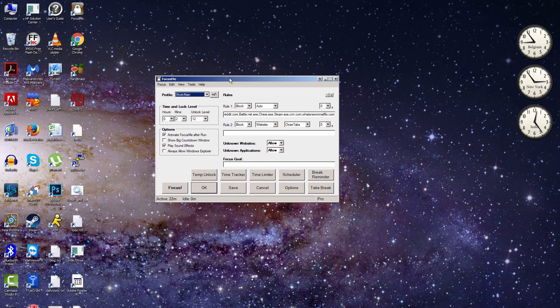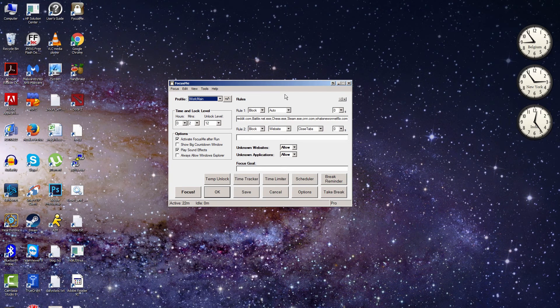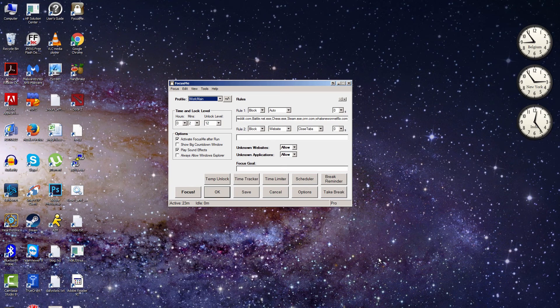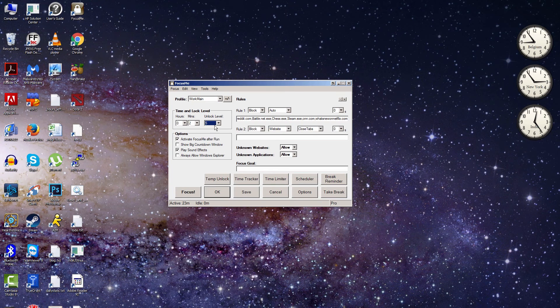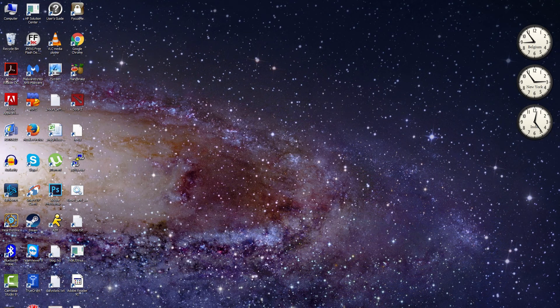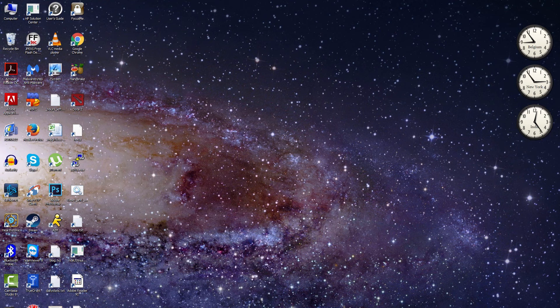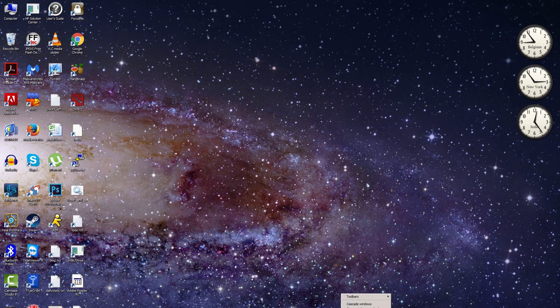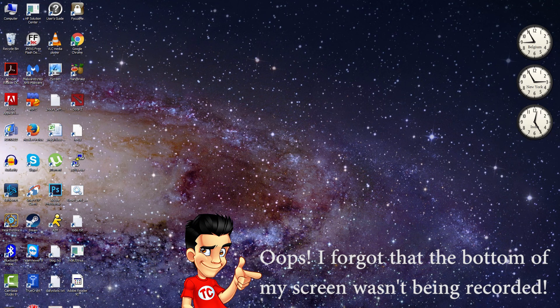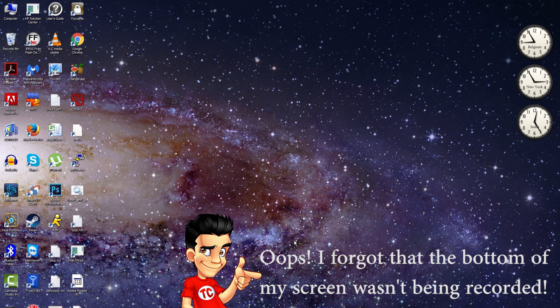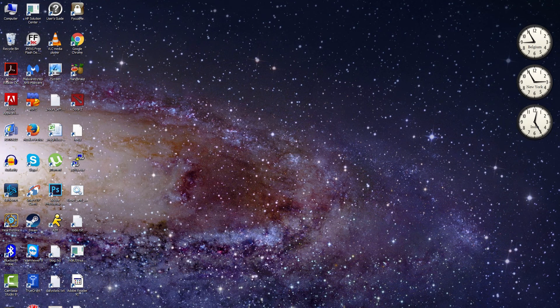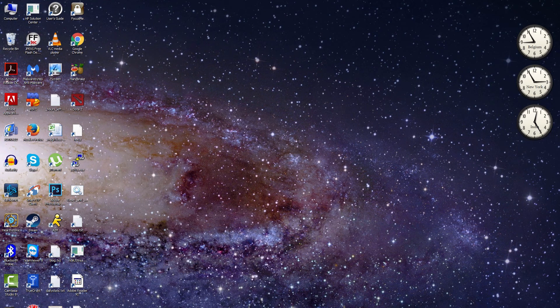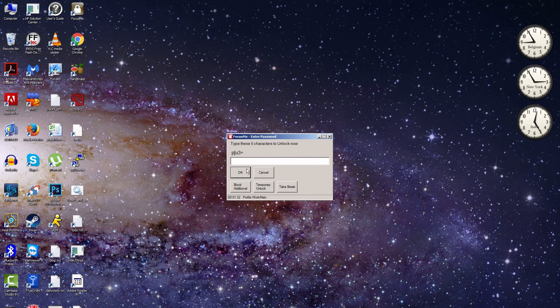Another thing Focus Me does is if you reboot, it will stay running. So if you need to do like a Windows update and reboot, it'll keep track of how much time is left and it'll still keep running. The other thing it does is—and I will run it here with just a level five so I can unlock it really quick—so it's running right now. And it will actually prevent you from using your task manager. So you can't end a process by just going to your task manager and ending Focus Me. You can't end Focus Me that way, so you're prevented from doing that.